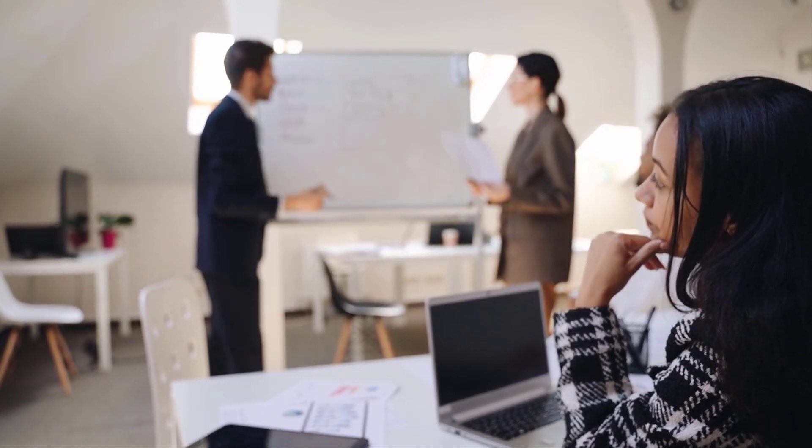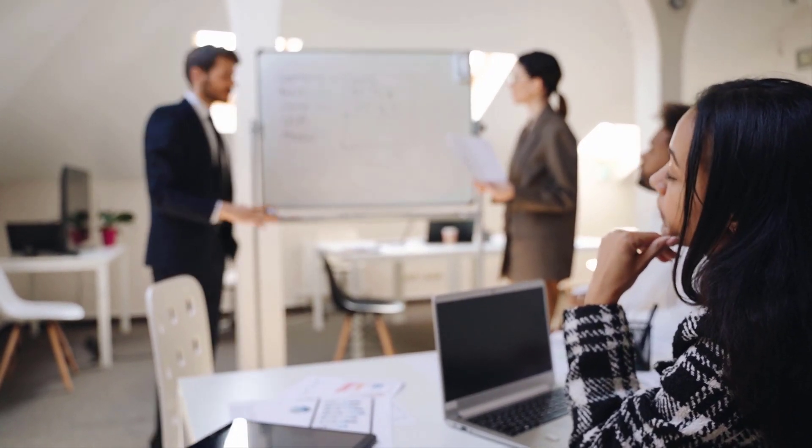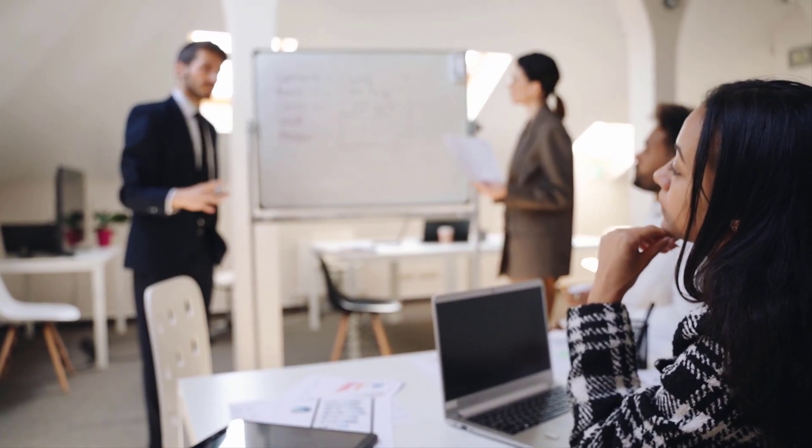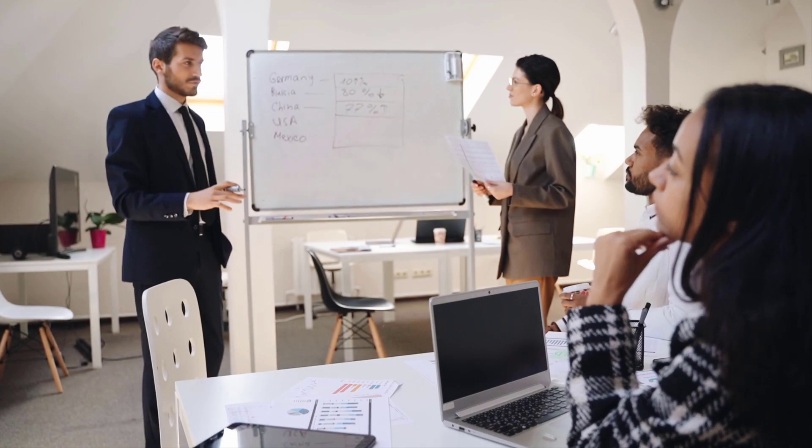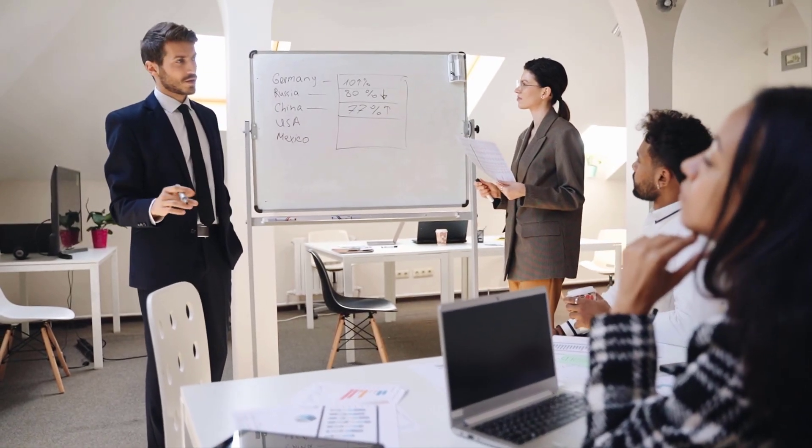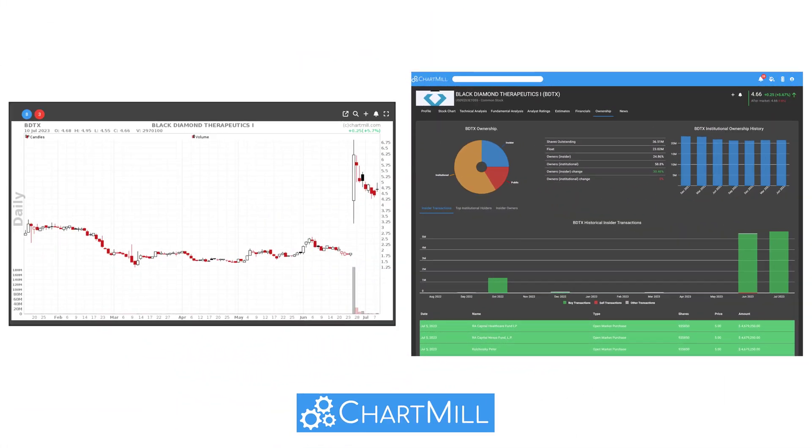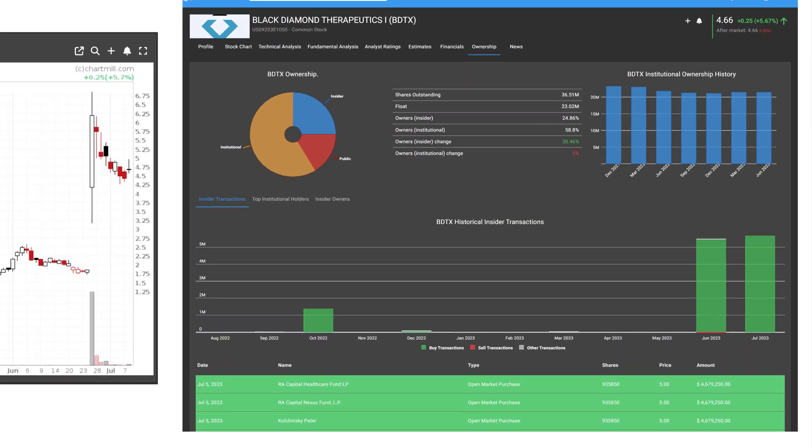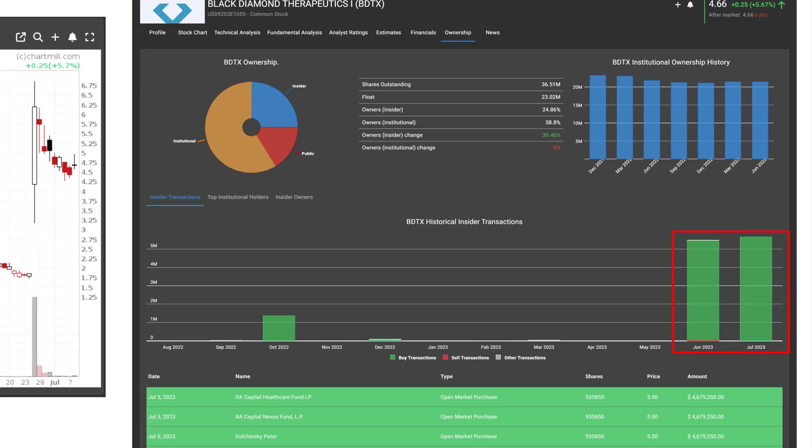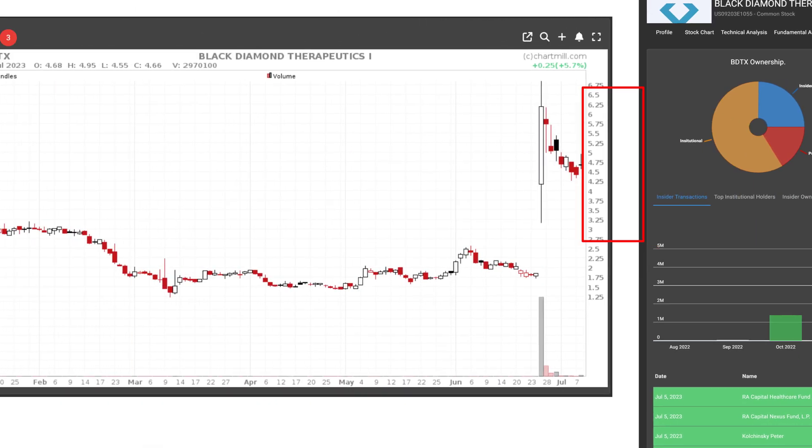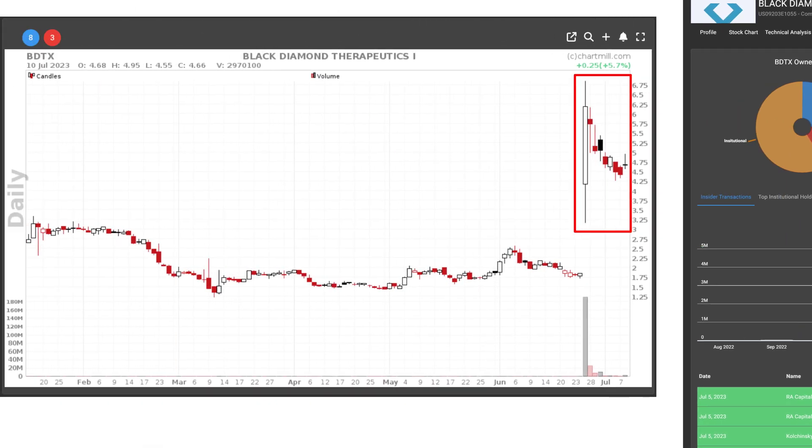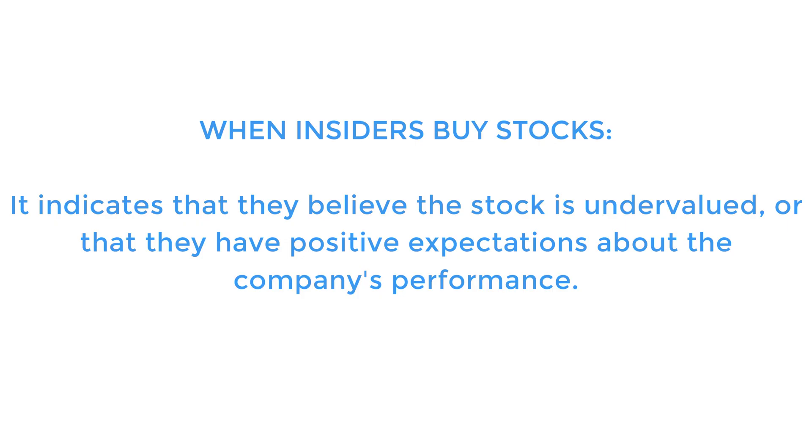Insider buying is reported to regulatory authorities and made publicly available. Insider buying can be seen as a positive signal because it suggests that those who know the company best, its insiders, are confident about its future prospects. When insiders buy shares, it indicates that they believe the stock is undervalued or that they have positive expectations about the company's performance.